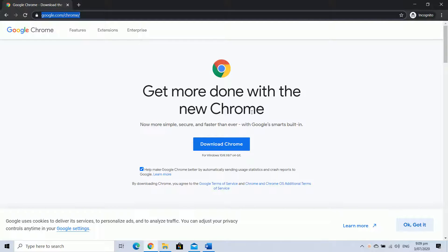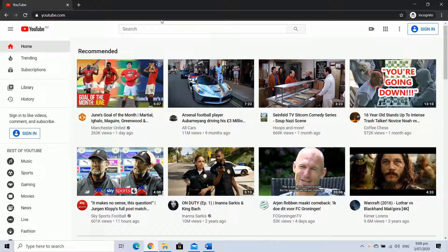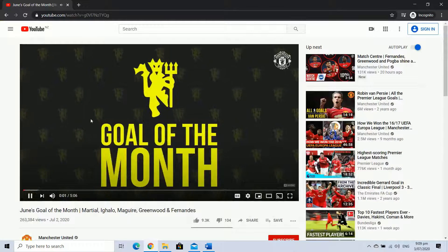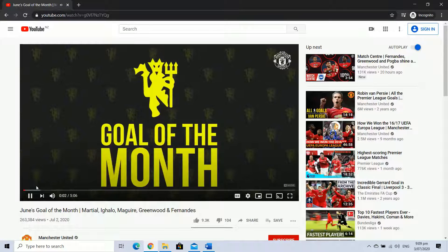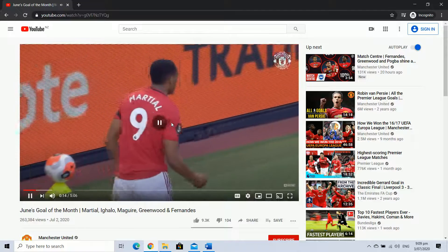Open Google Chrome browser on the PC. Go to www.youtube.com and follow the steps shown in the video. Open any YouTube video and click on the Play on TV icon. It will cast your video on your TV.